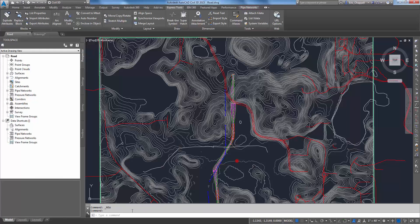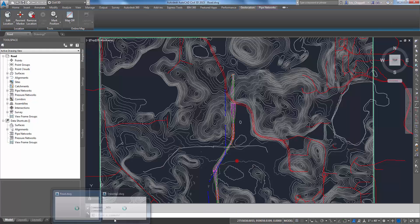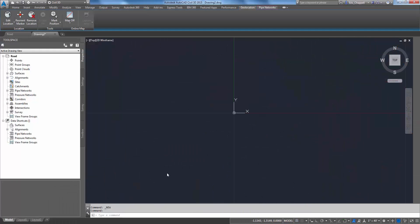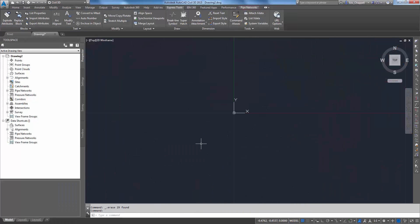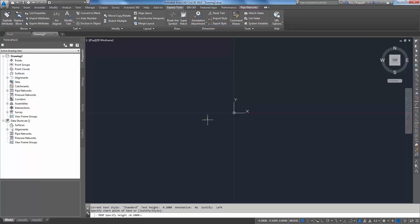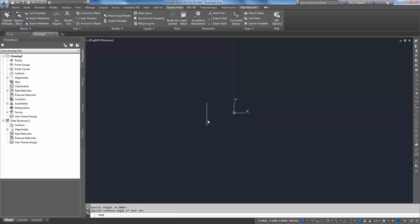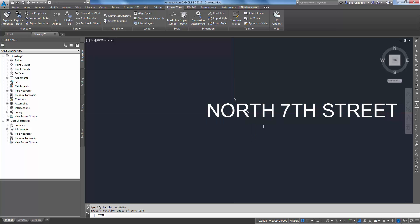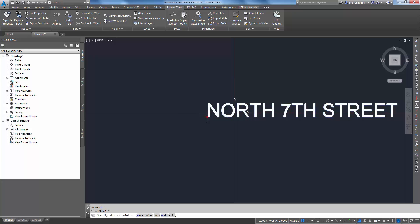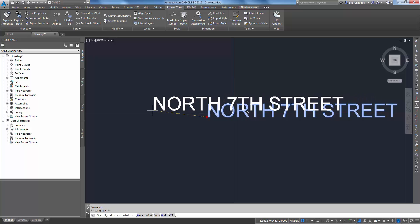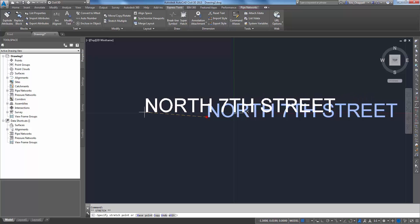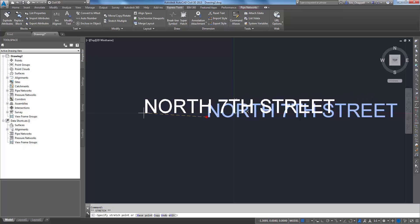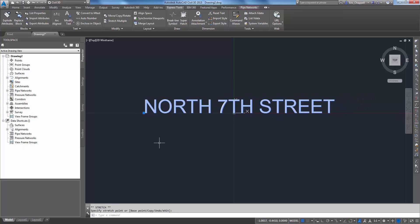I'll switch over to Civil 3D and just type out my text. I'll use the text command, pick a start point, and call this North 7th Street. I'll position it about where, and I can get real precise with this, but I'm going to put the bottom center at about 0,0.